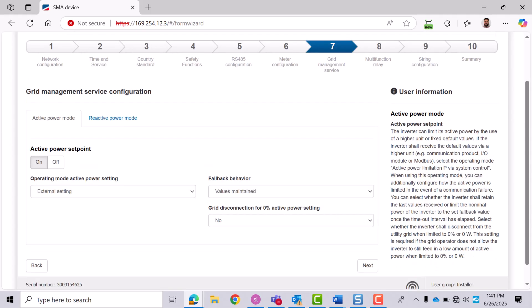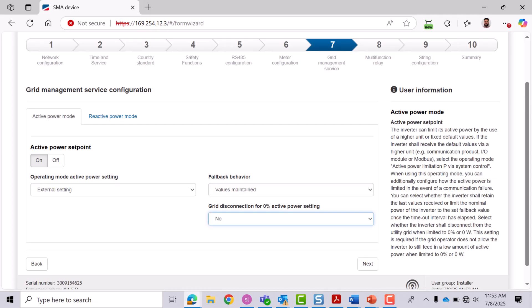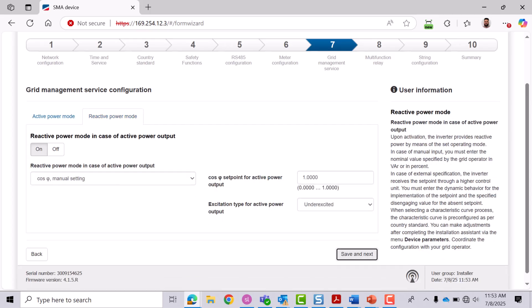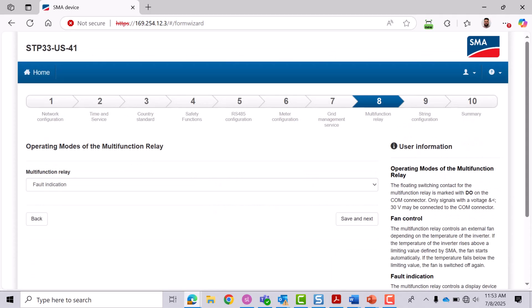Configure active and reactive power settings. Most systems won't require changes here. If you're unsure, reach out to our service team through the online service center. Click Next to review reactive power mode options, and click Next again to move on to tab 8.